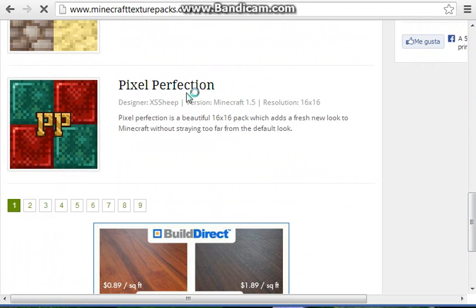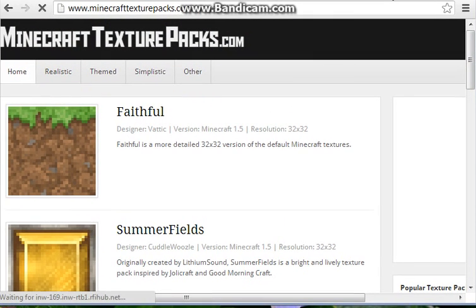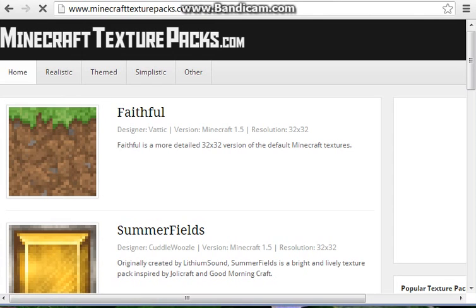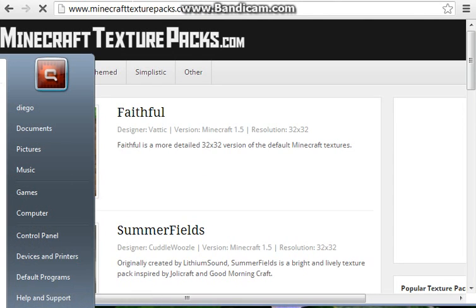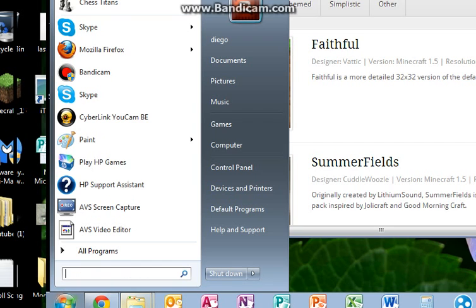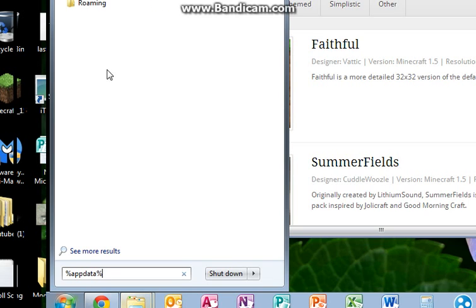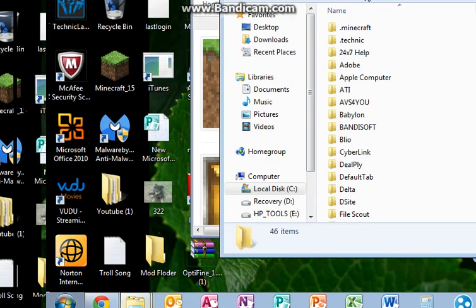When you're pretty much done with that, you're going to have to go to your Minecraft. Go to the Windows button, go to your Windows search, and type percent appdata percent. Make sure it's capitalized — appdata — with percent signs around it. Then go to Roaming.